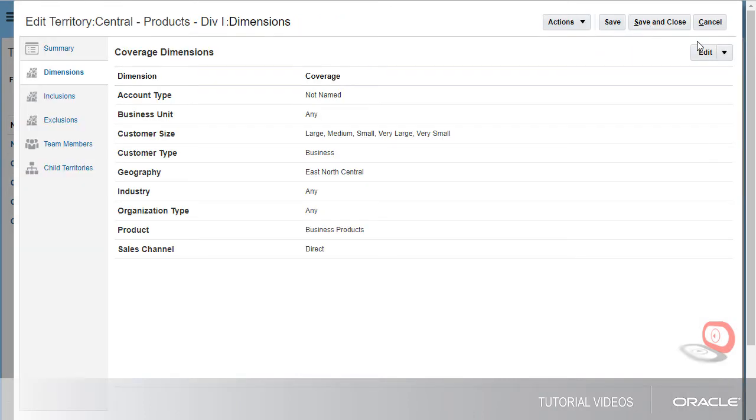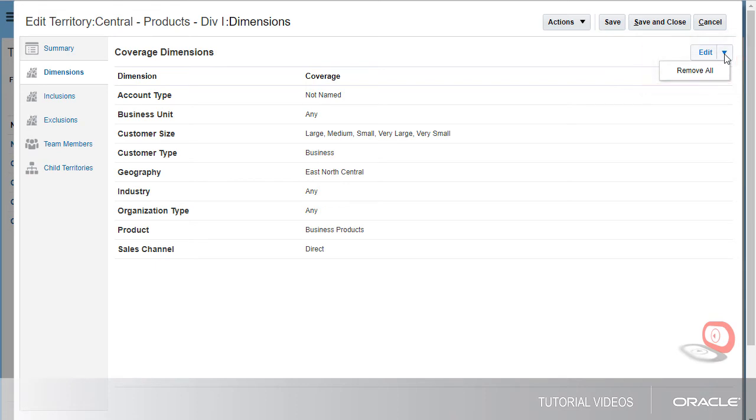If I click Remove All, then all the dimension coverage values are deleted. The dimension definitions all become Any.